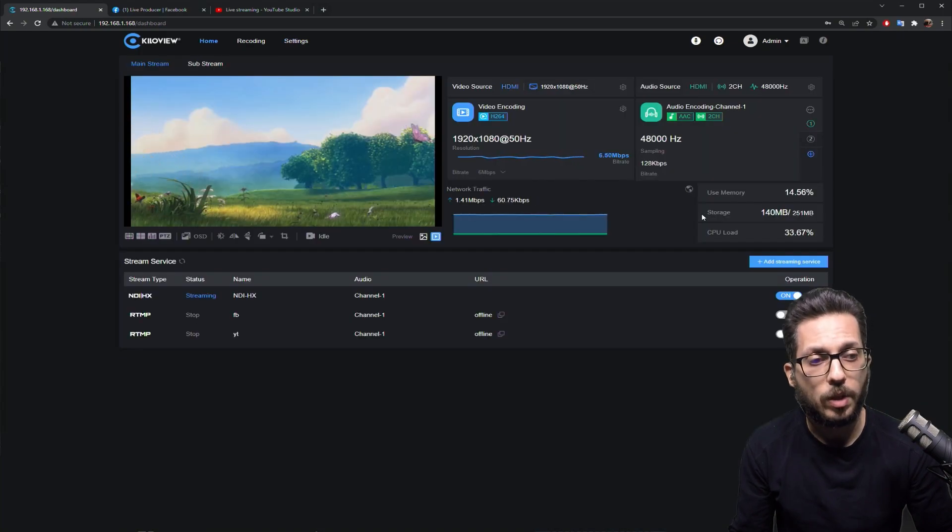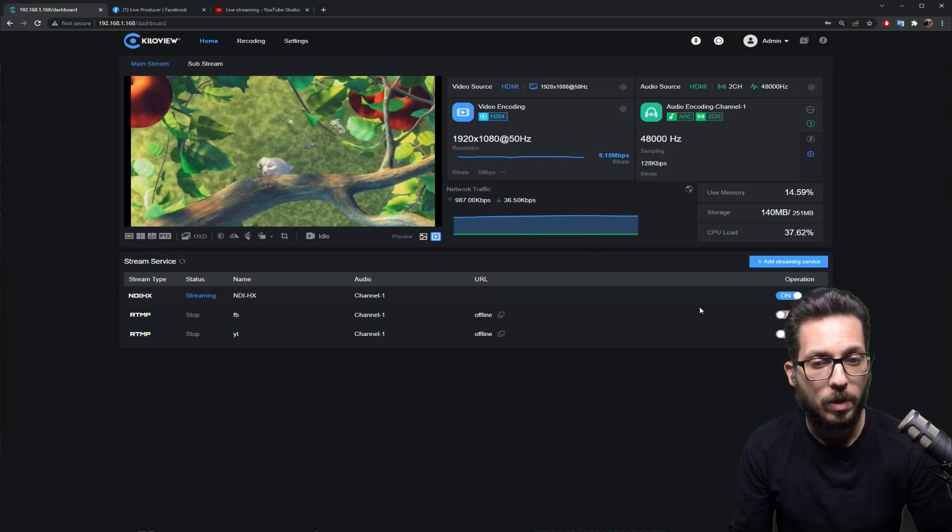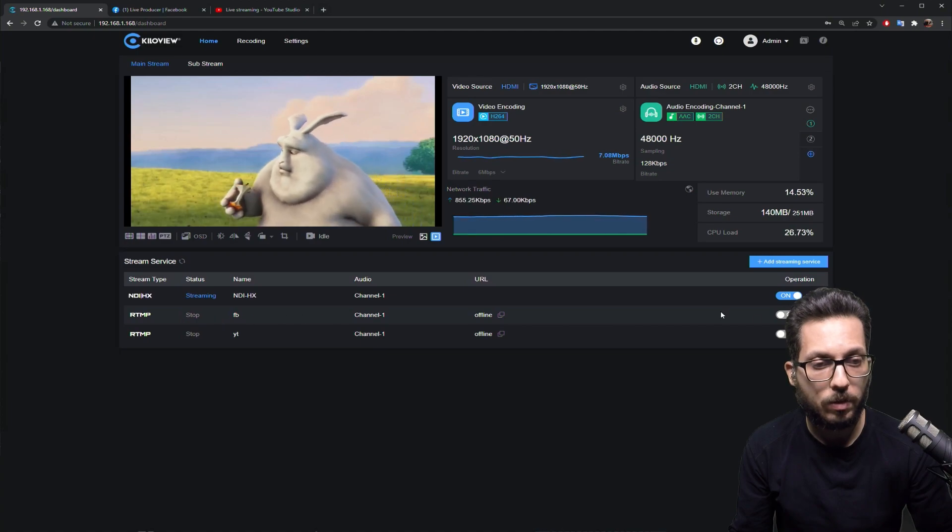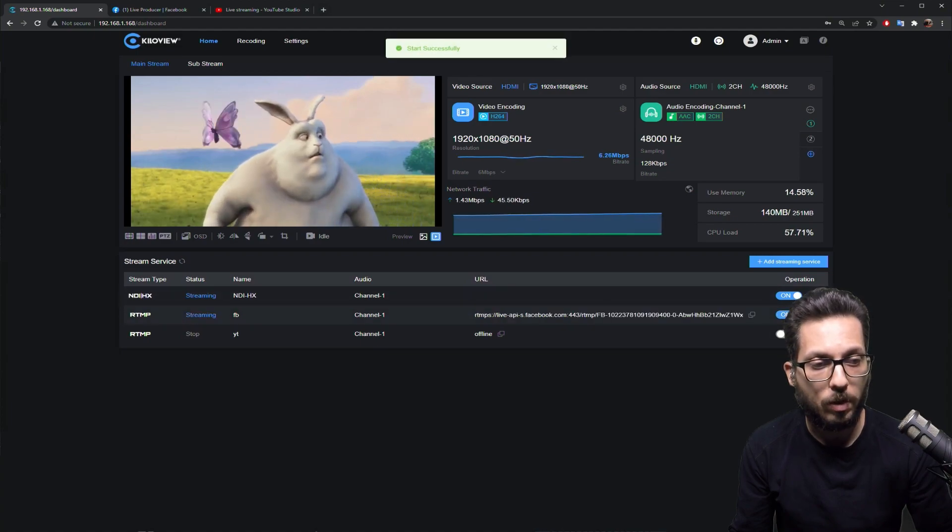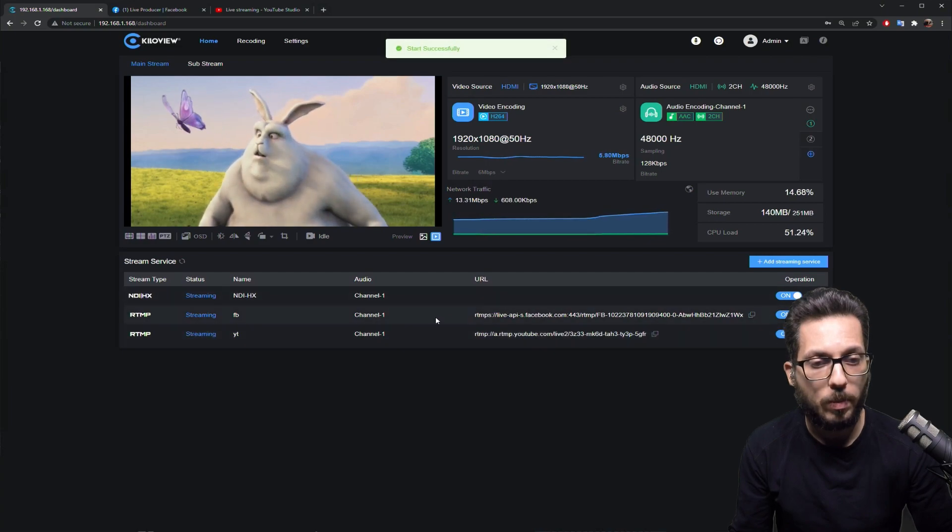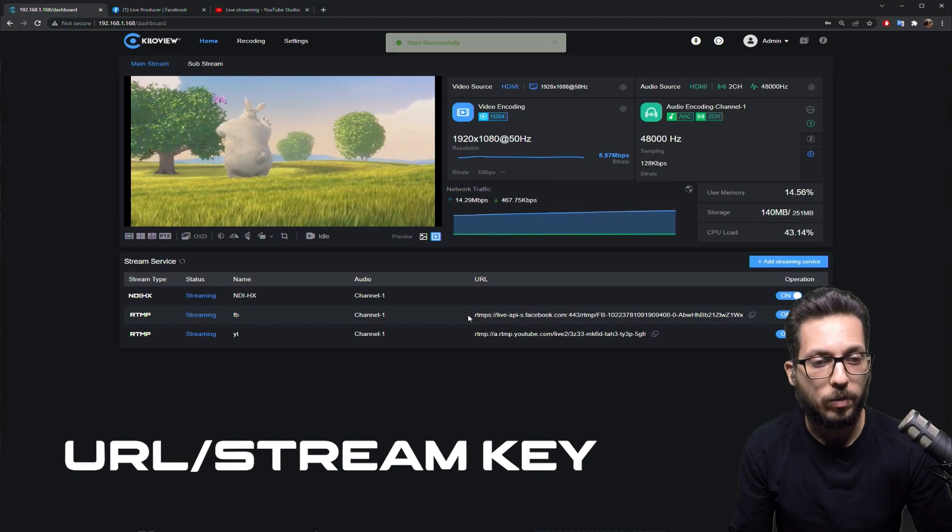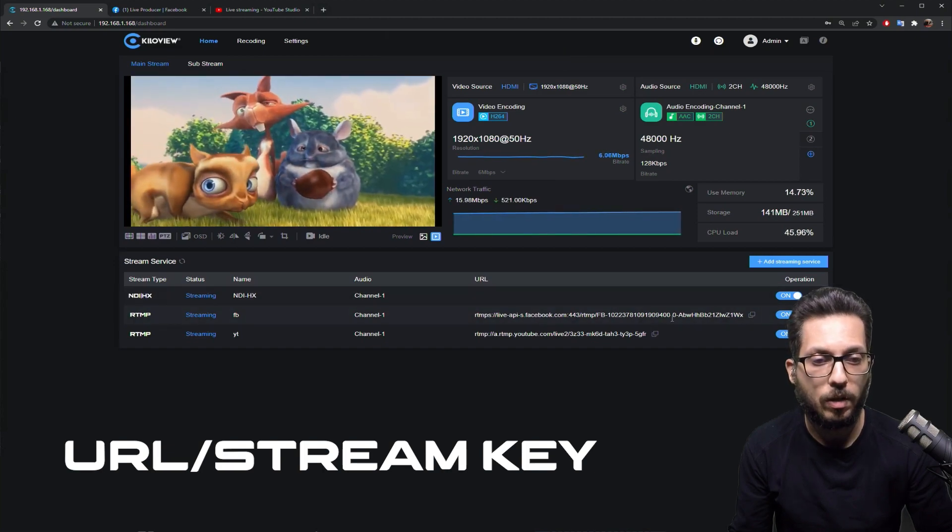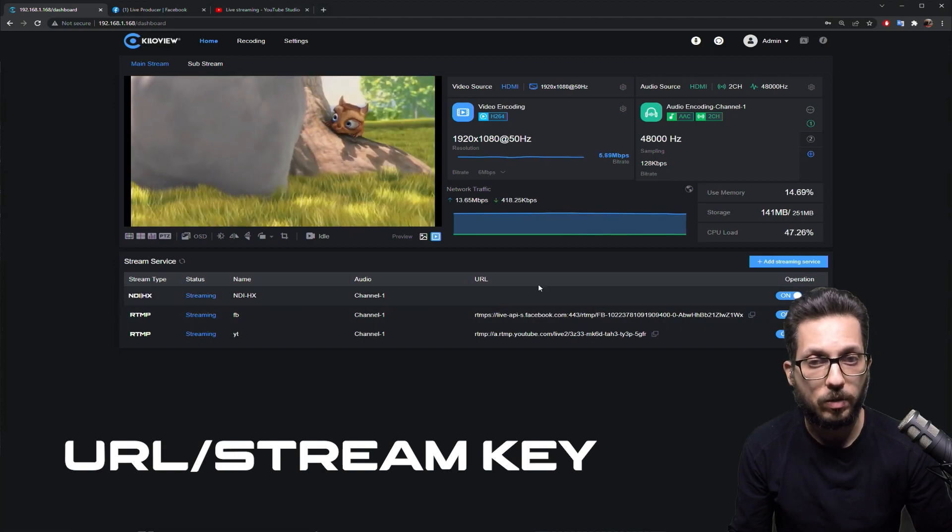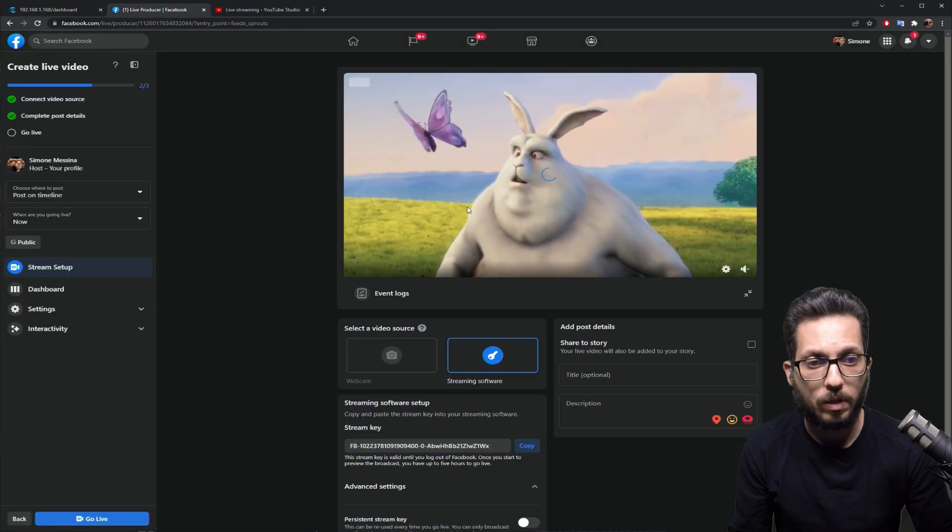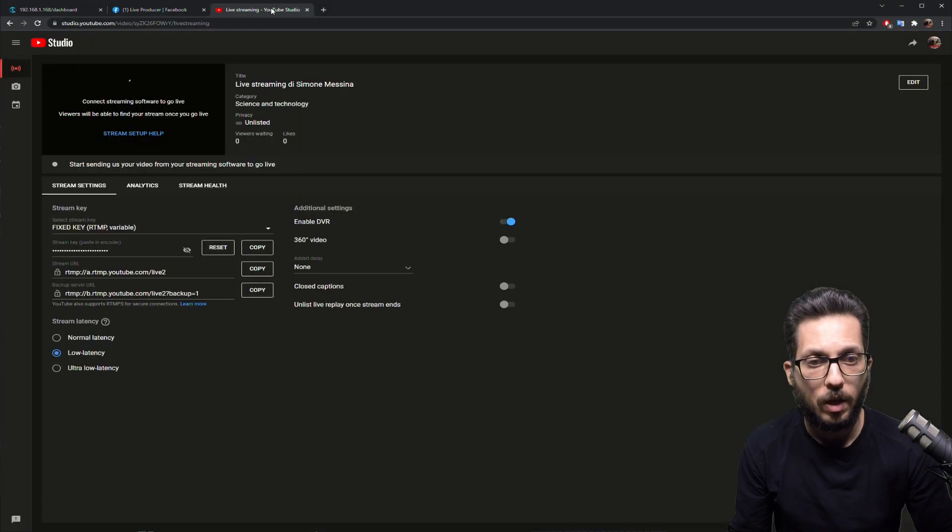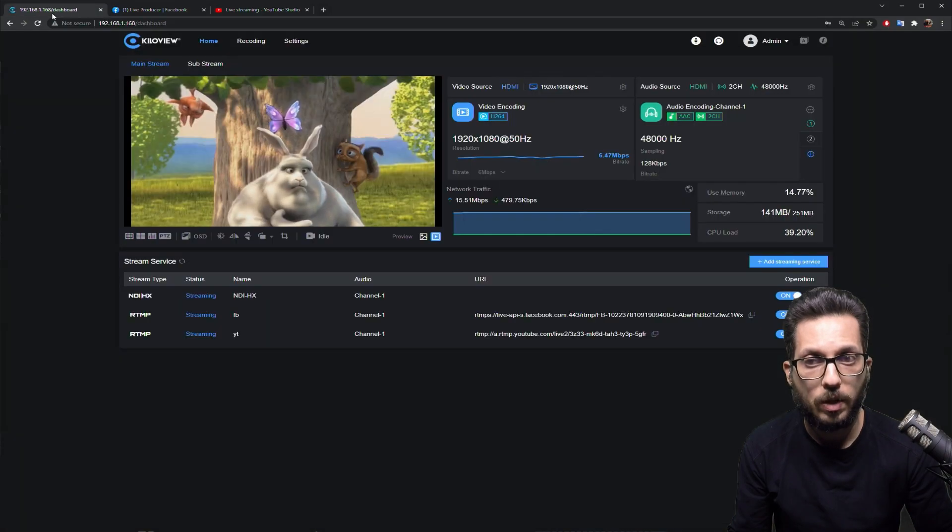Let's try to do some streaming with it. Currently, we are using NDIHX which is enabled, and I configured two more streams, one for Facebook and one for YouTube. Just remember when you type your URL that you have to type the full URL, then slash and the stream key. It works for every other provider actually. And there it is. As you can see, I'm now streaming on Facebook and I'm actually streaming even onto YouTube.